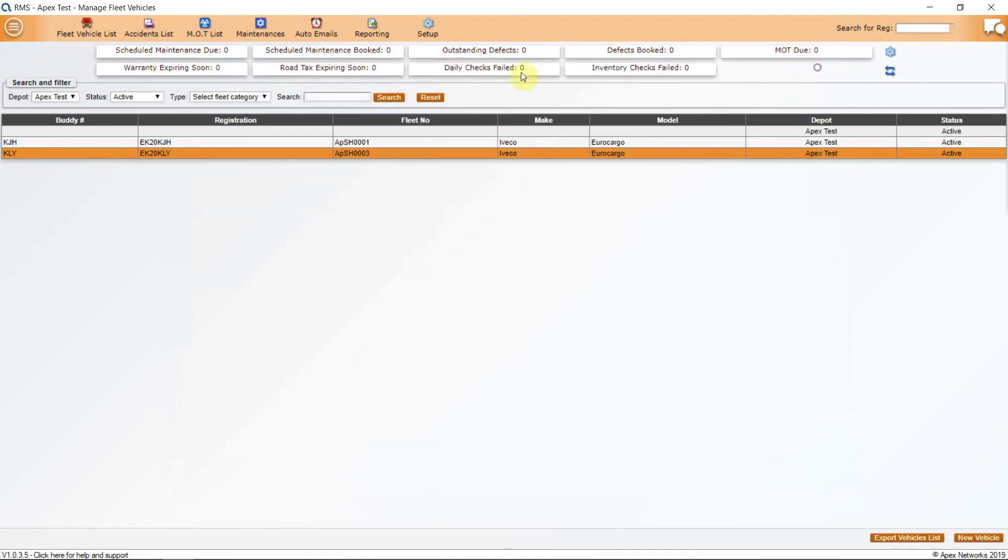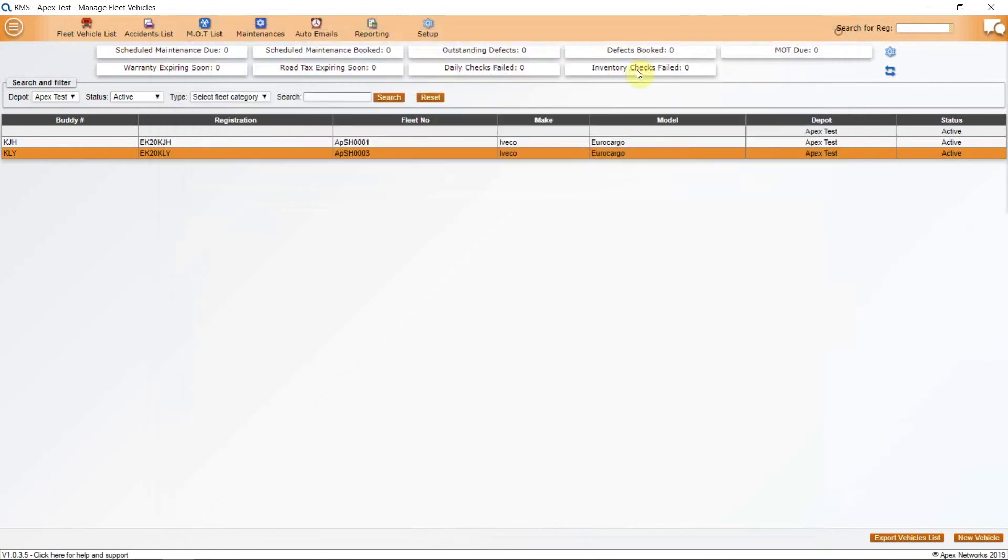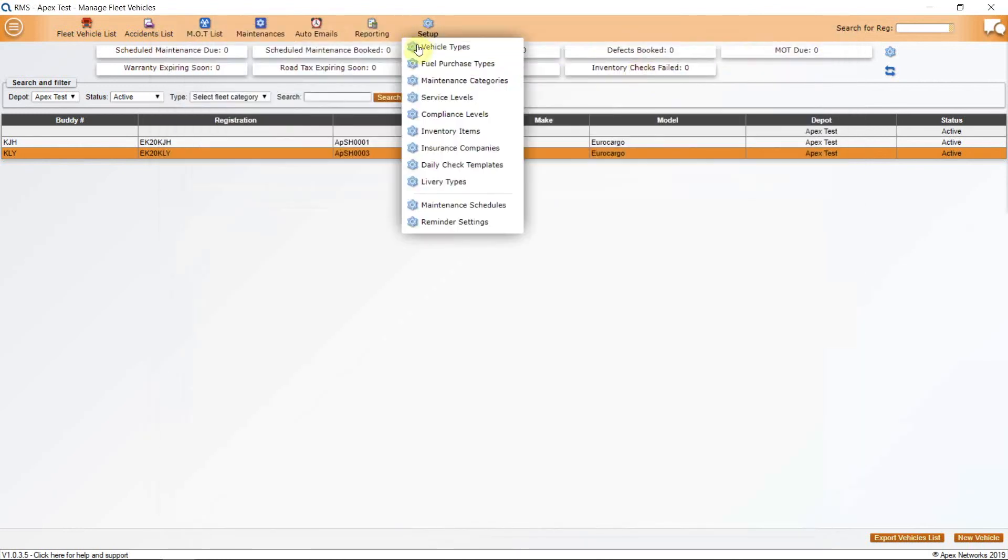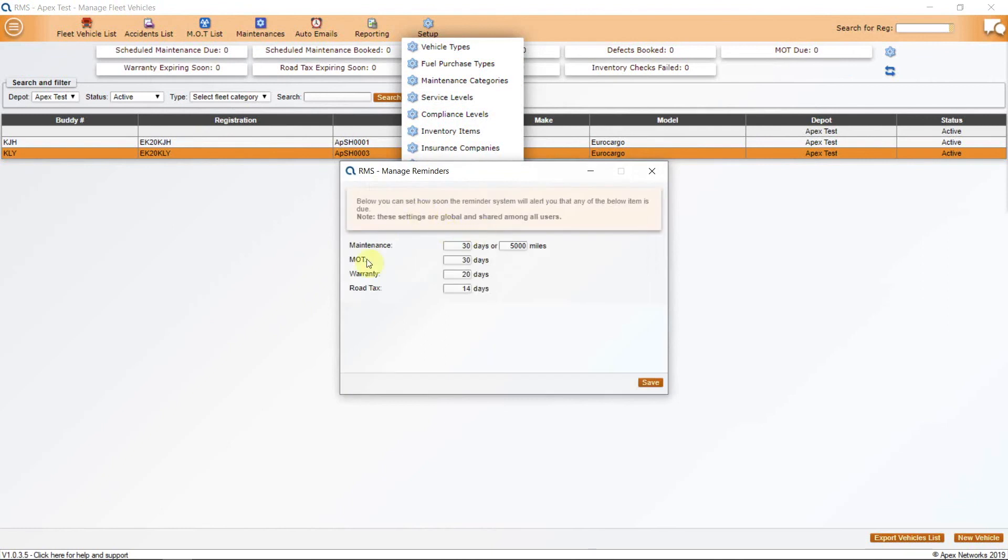You will then get the reminders sent to whoever you have set up in the auto email section of Fleet Manager. The reminder alert days can be seen in the setup section under reminder settings and can be adjusted to suit your company needs.